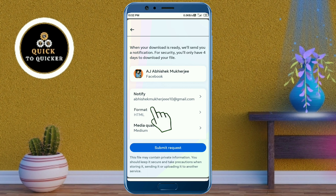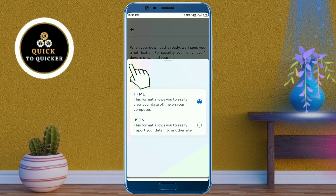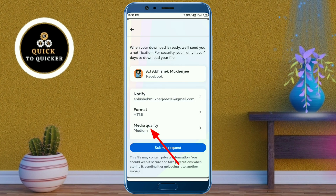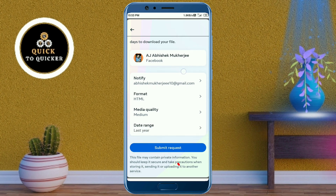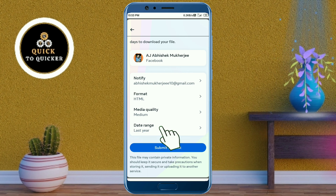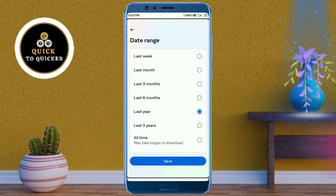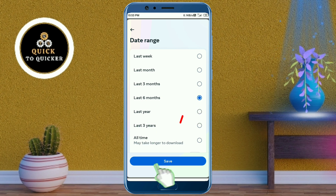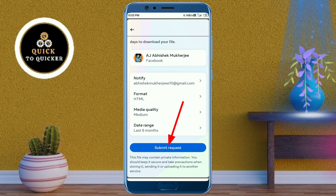After that, select HTML format. You can change the media quality by clicking on 'Media Quality.' After that, scroll down and by clicking on 'Date Range' you can select the number of days you want to recover your old posts. Here I will select last six months. After that click on the save button, then click on 'Submit Request.'